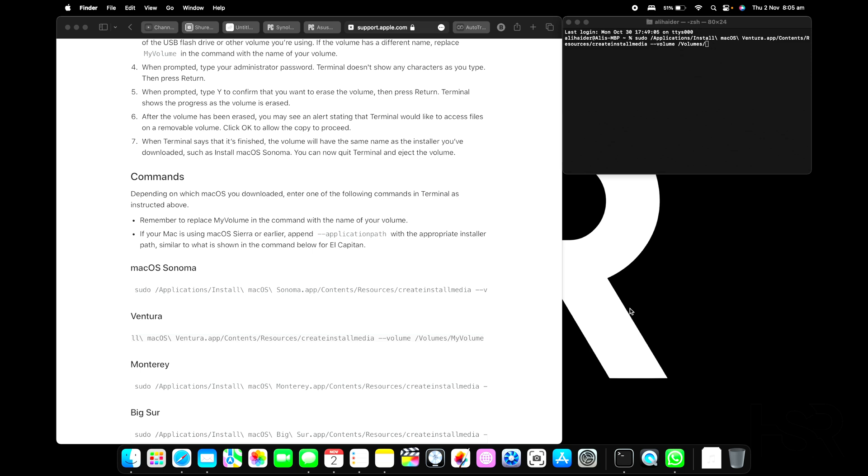Once it's done, you'll have the USB drive. You just need to shut your computer down, and if it's an M1 Mac, hold the power key and it'll give you the options to boot from the USB drive. You can just format the hard drive and install it from there.